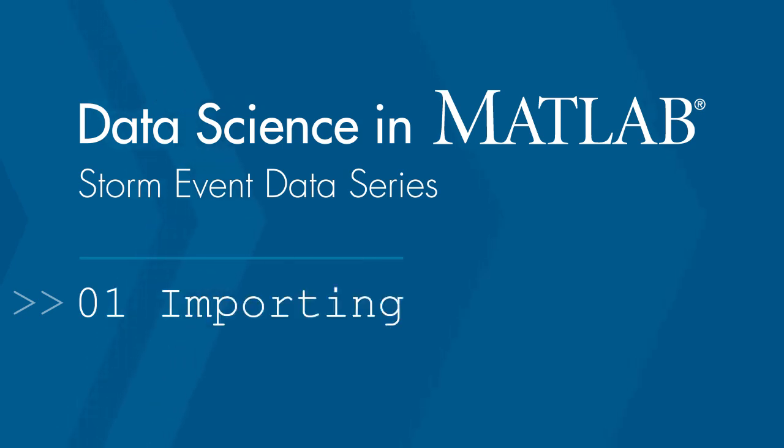Welcome to the Data Science with MATLAB video series. In this video, we'll focus on importing the data, which is the first step in the data science process.